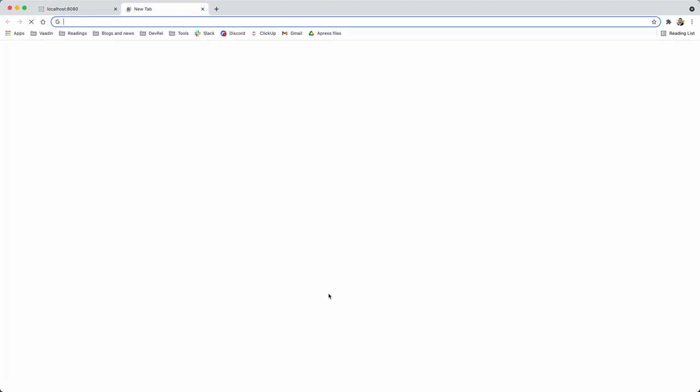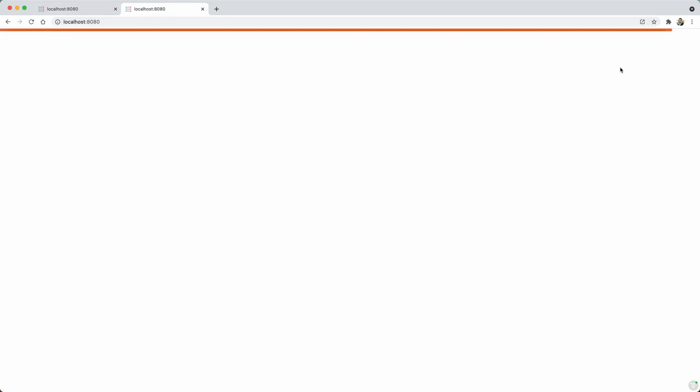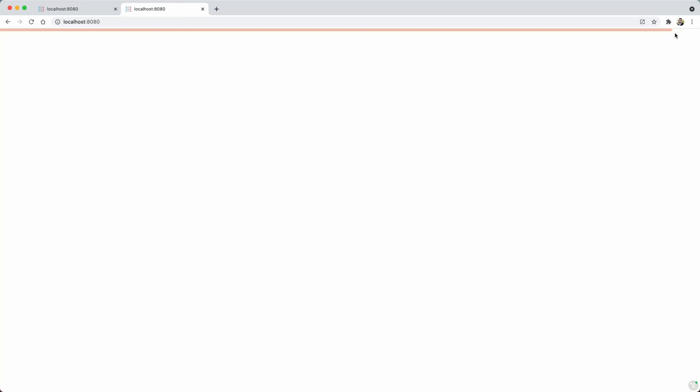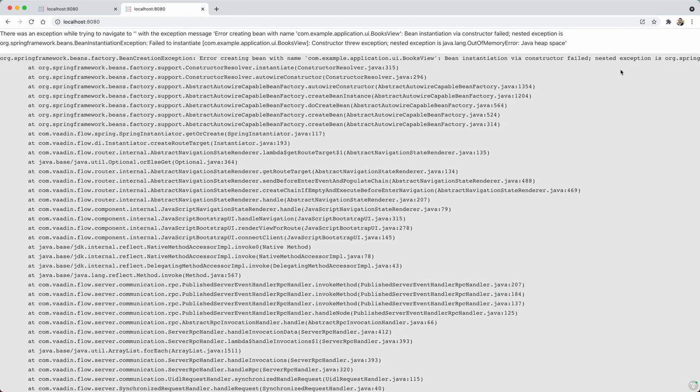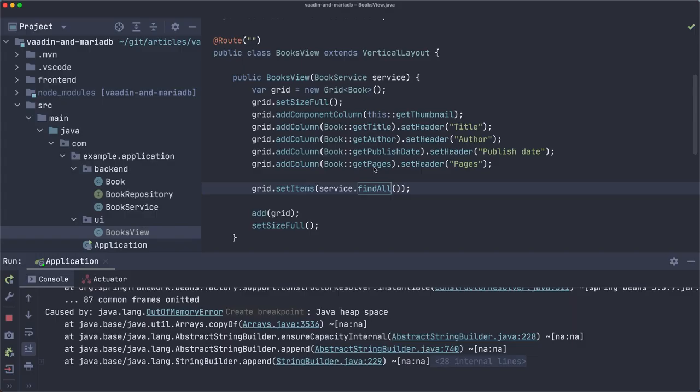Because if there's another user trying to access this application, or in this case, it's actually the same user, but it's just opening a new tab, but let's say it's two users. After they wait and wait and wait for all the data to be fetched, let's wait and see what happens.